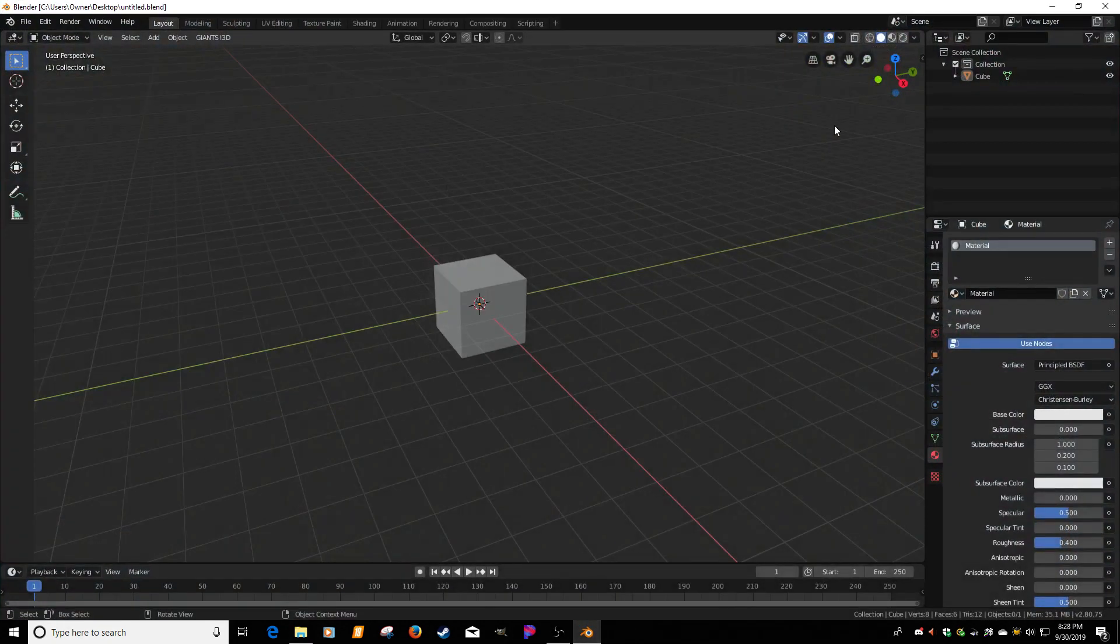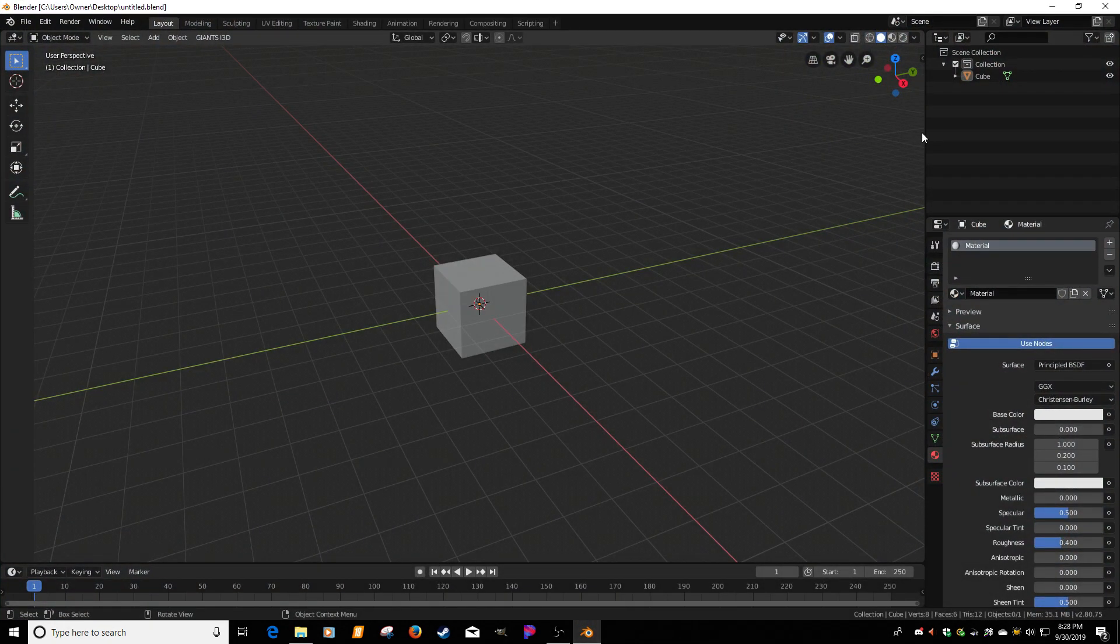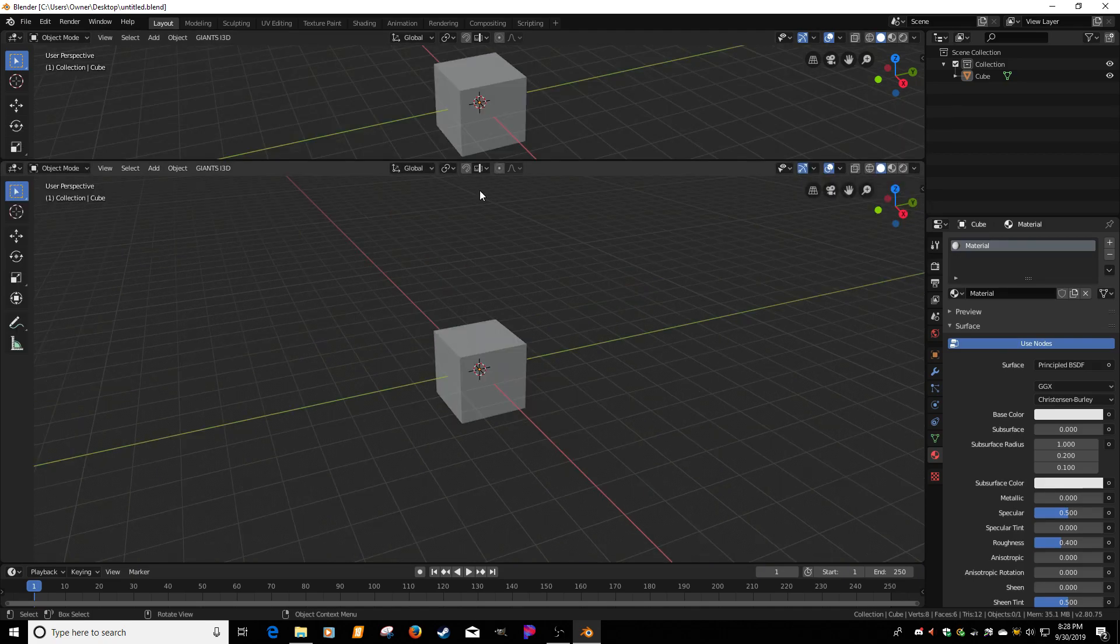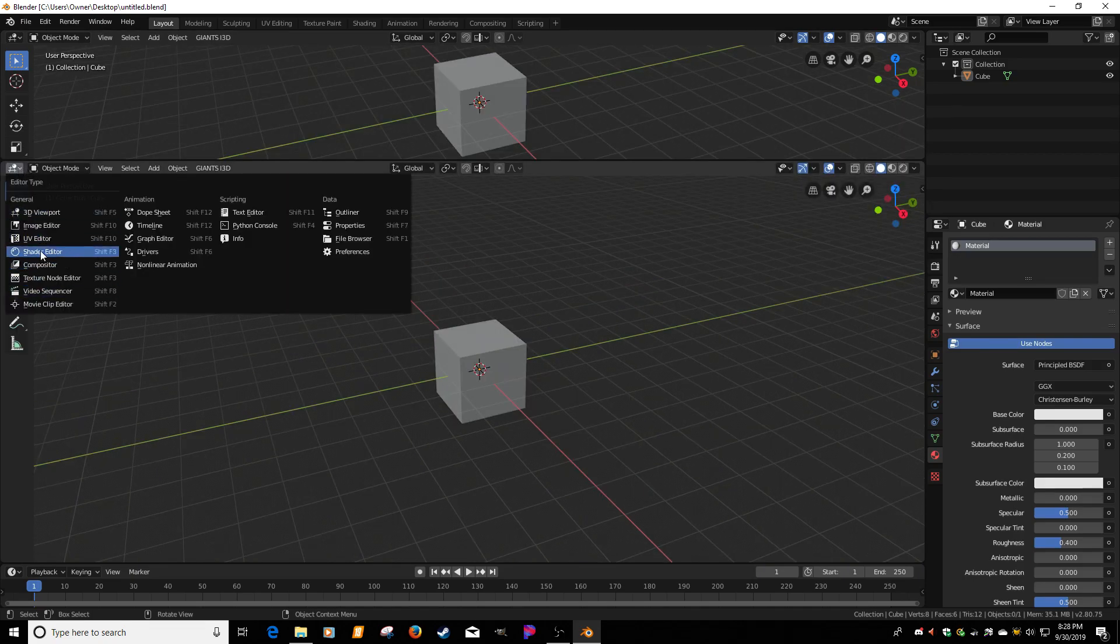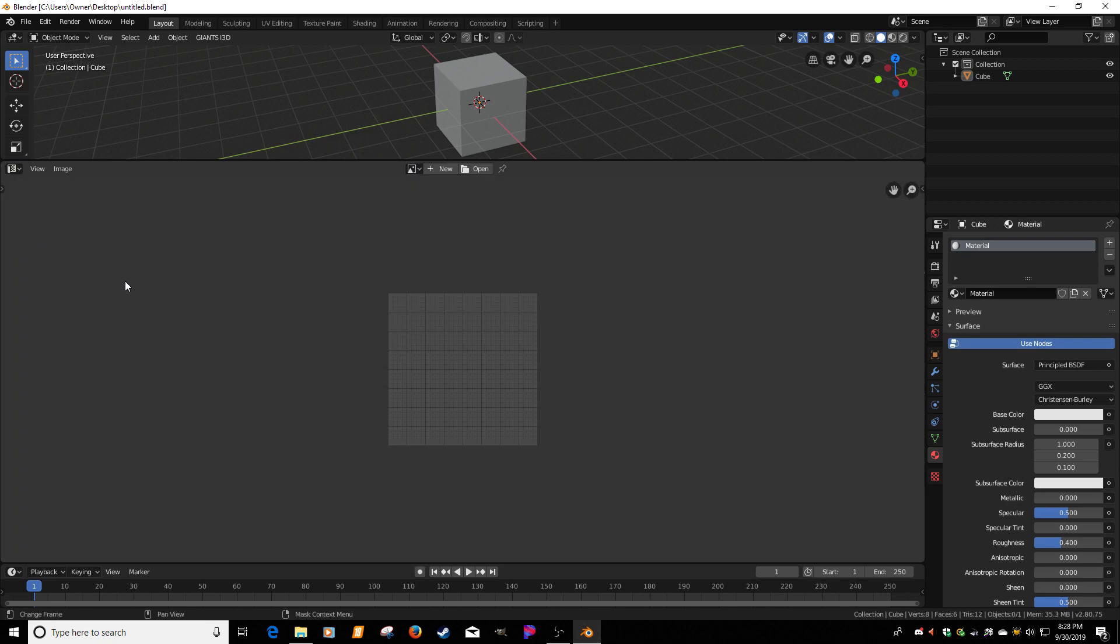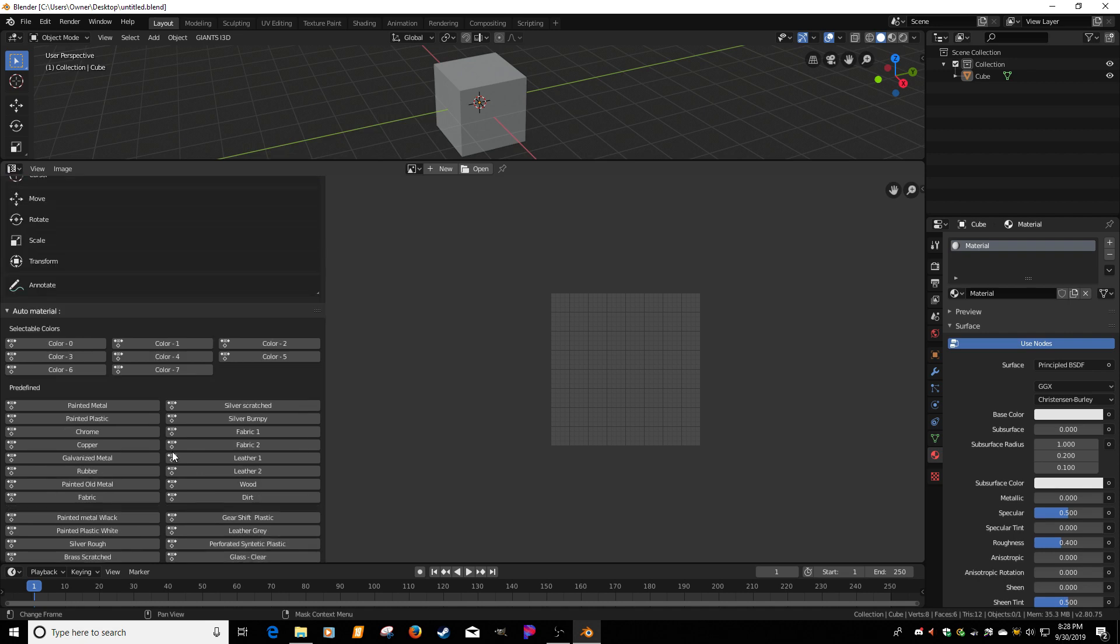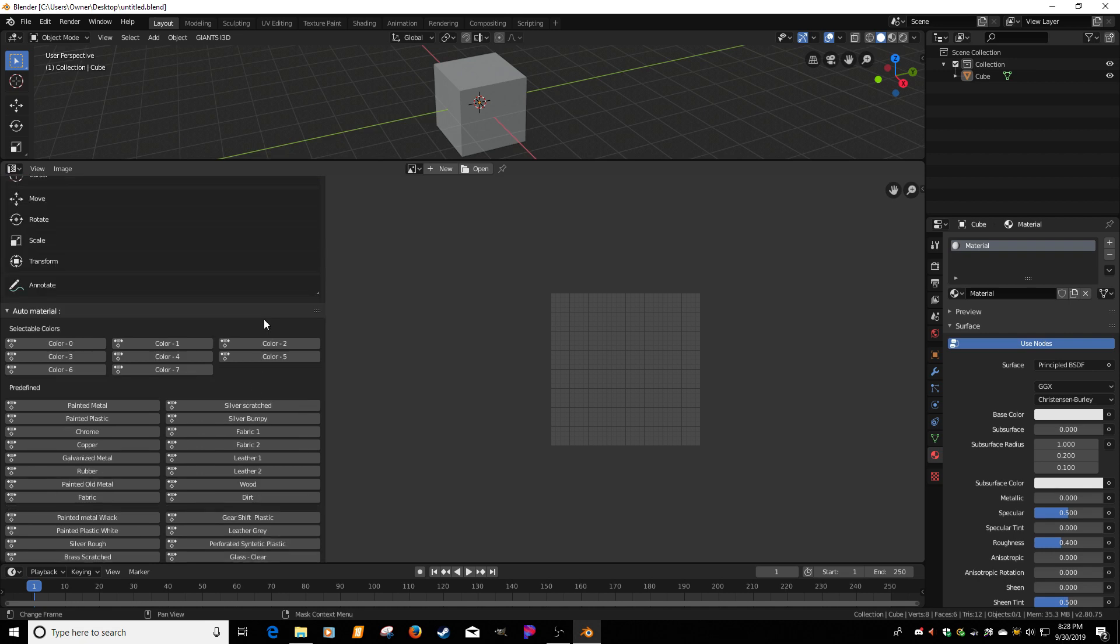Also to show you, if I split this, get the mouse over there. The UV image editor, hit T for tools. And there's your material selector. So that's short and sweet.